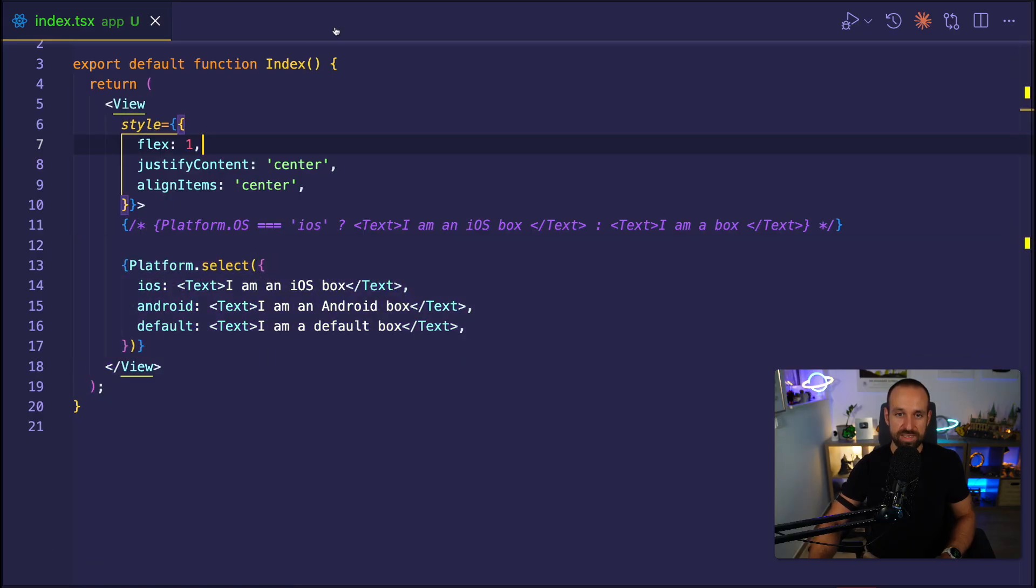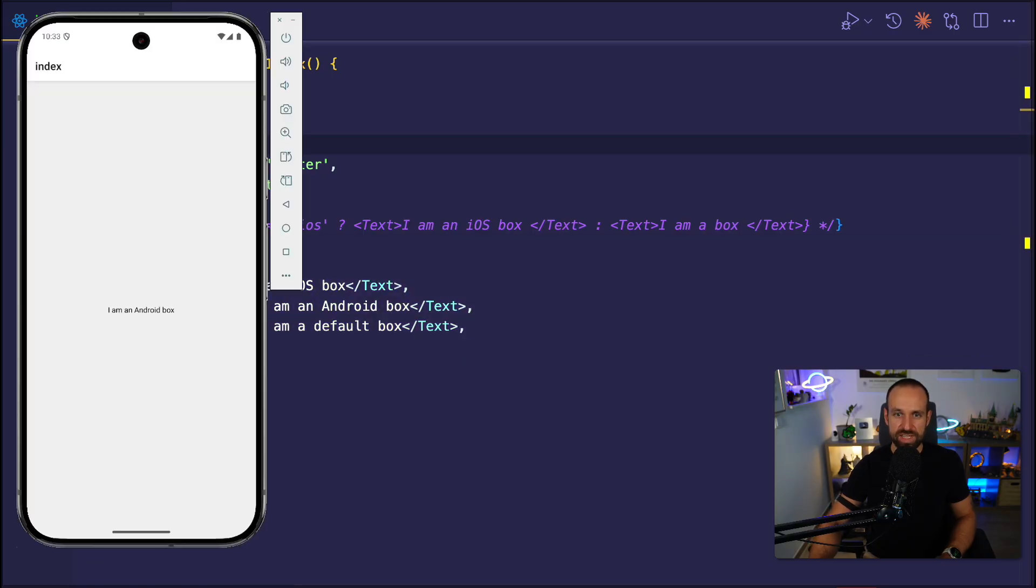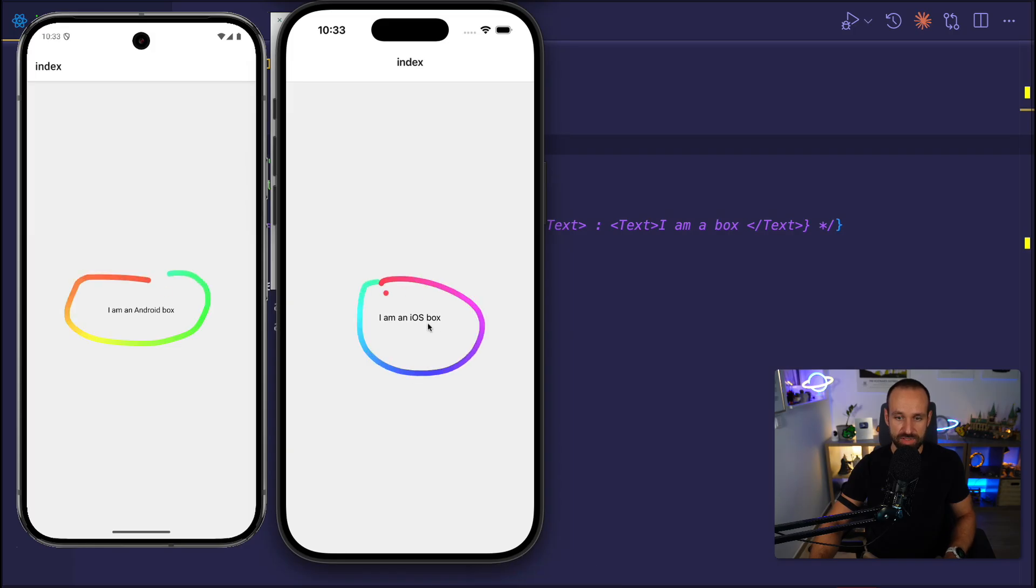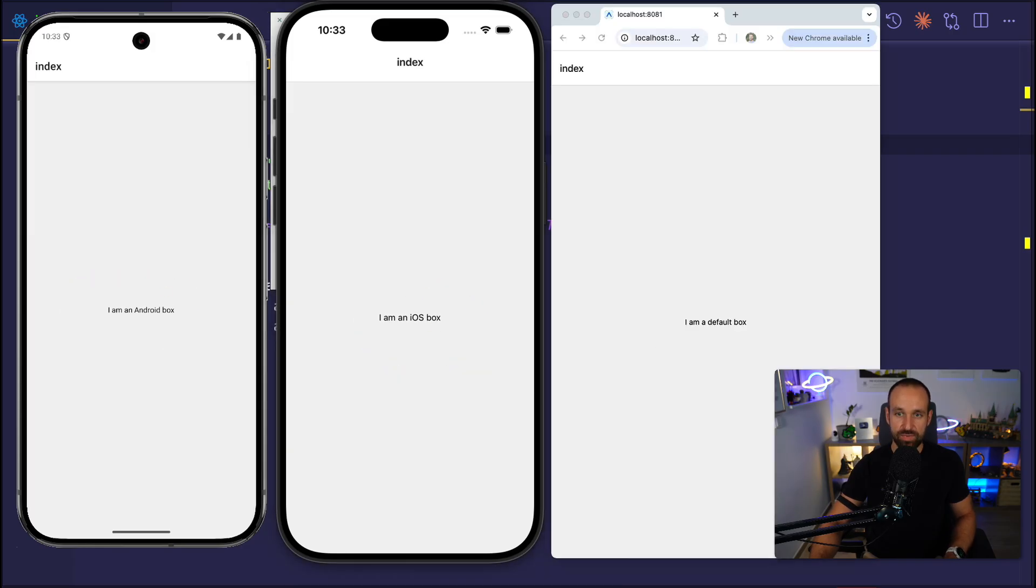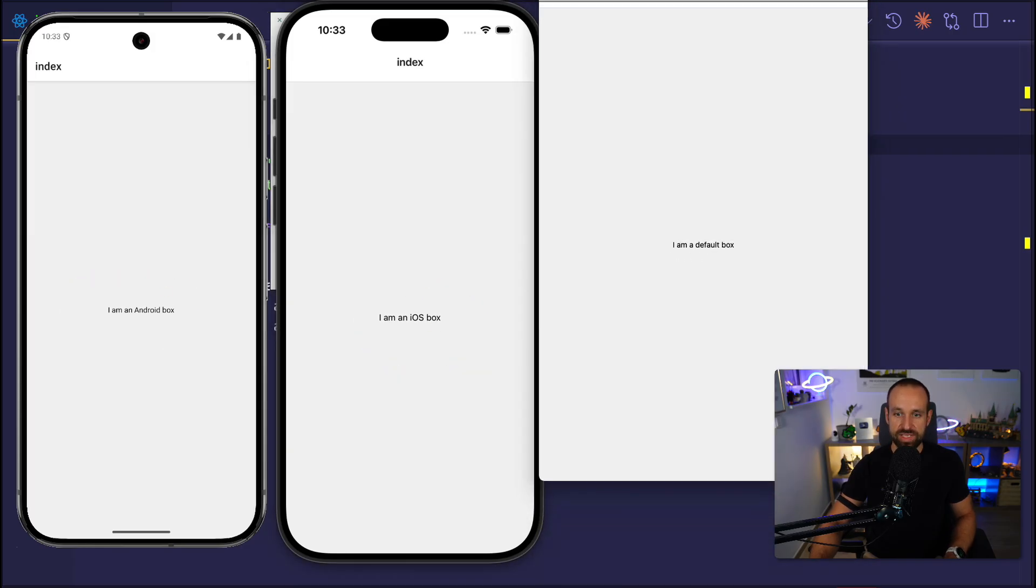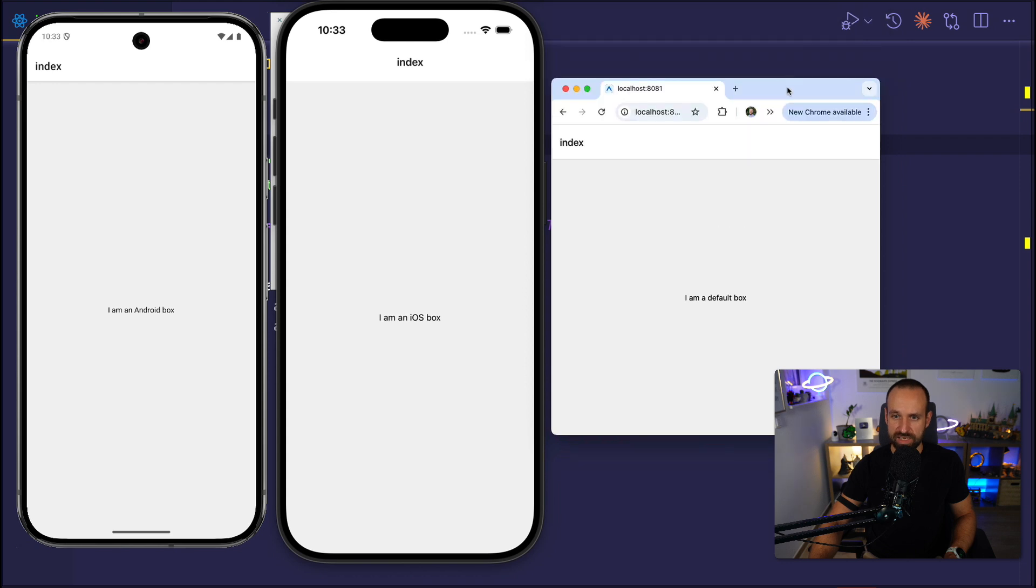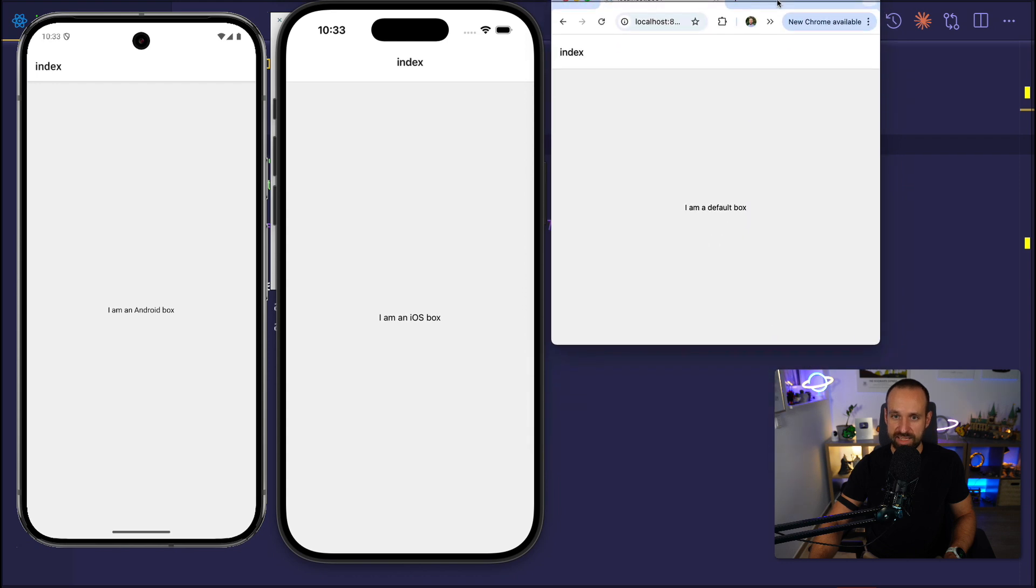So in this case, we should see that for Android, we now have an Android box, we have an iOS box. And for the web, we still have the default box because I think I didn't make anything else for that.